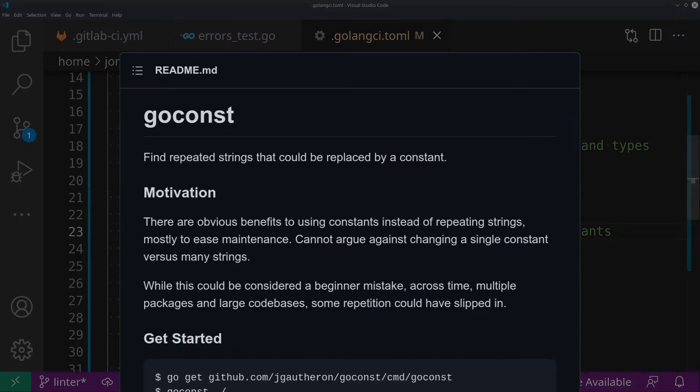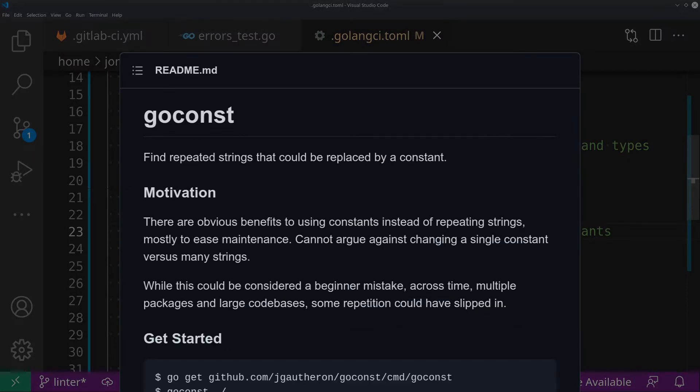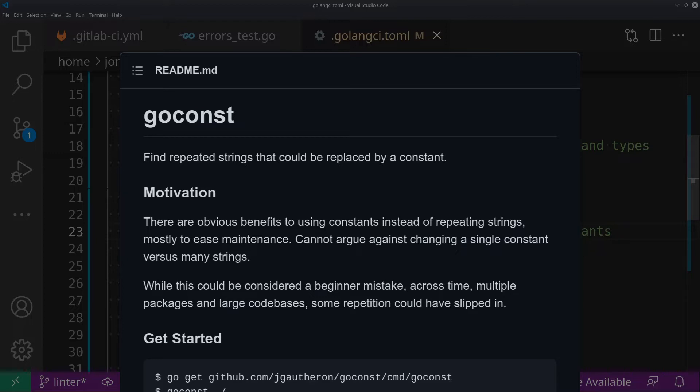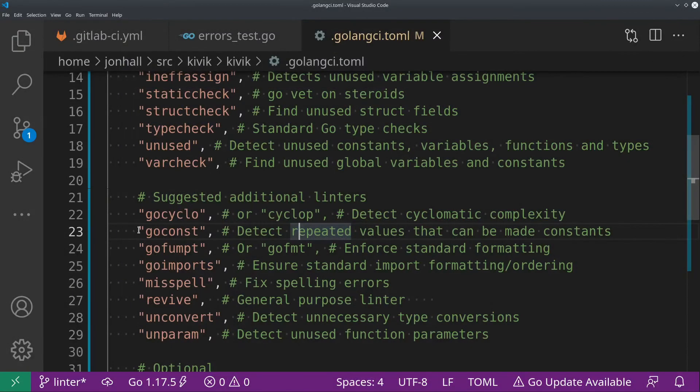GoConst is a nice one. It detects repeated values, particularly strings, I think. So if you have one string used 50 times in your code, it will request that you turn it into a constant. And that's just good hygiene. It makes your code easier to read and less likely to introduce a typo.